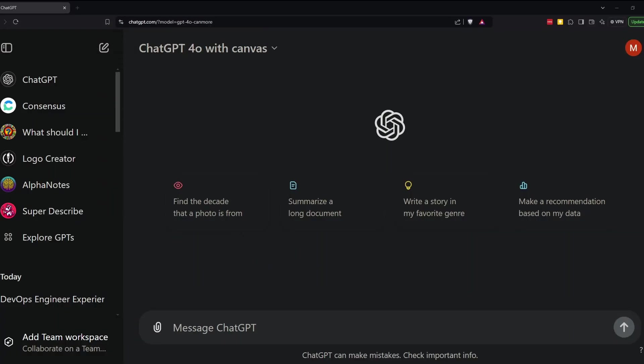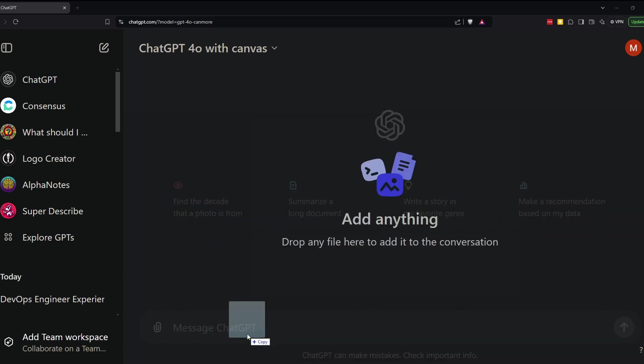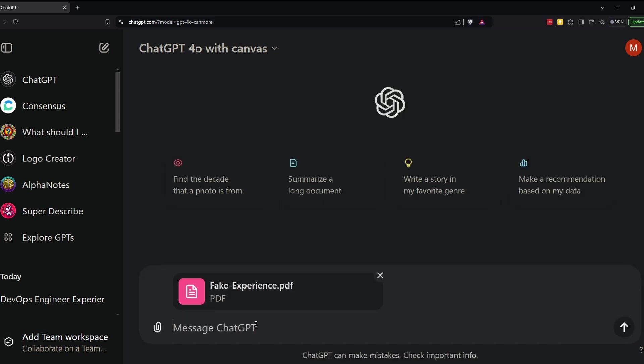So I'm going to take that PDF file with the fake experience, and I'm going to upload it to ChatGPT. And make sure that the model that you've selected is ChatGPT 4.0 with Canvas. And then you want to tell ChatGPT that you want it to review your experience and then produce an ideal resume that fits in a single page.